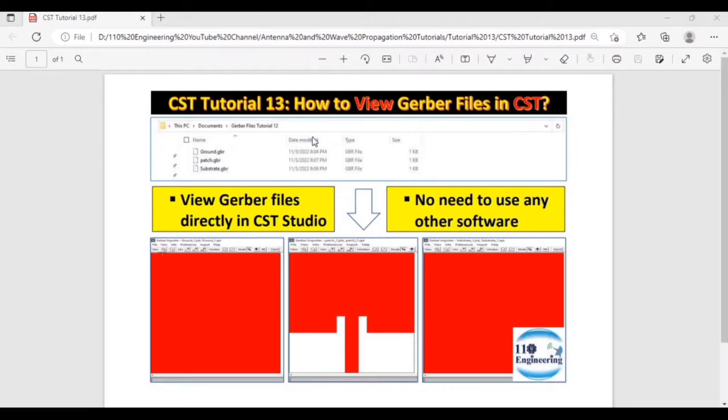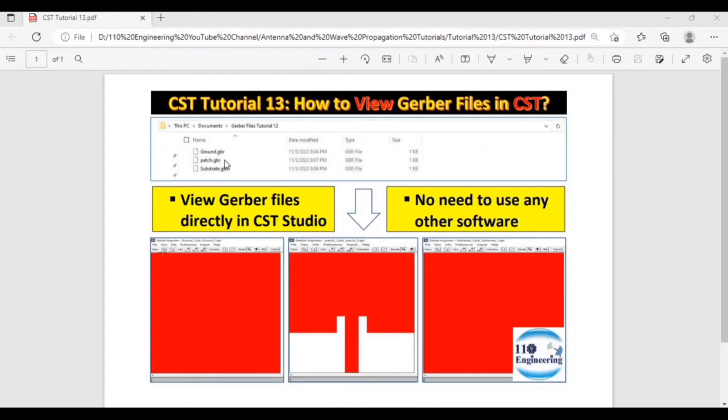In our previous tutorial we already discussed how we can create Gerber files in CST, and we created different Gerber files of a simple microstrip patch antenna which was operating at 2.45 GHz. If you have any confusion about the creation of Gerber files, you can watch our tutorial number 12, and its link has been provided in the description.